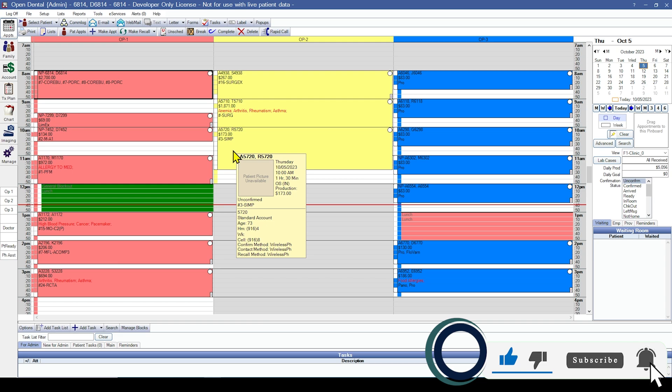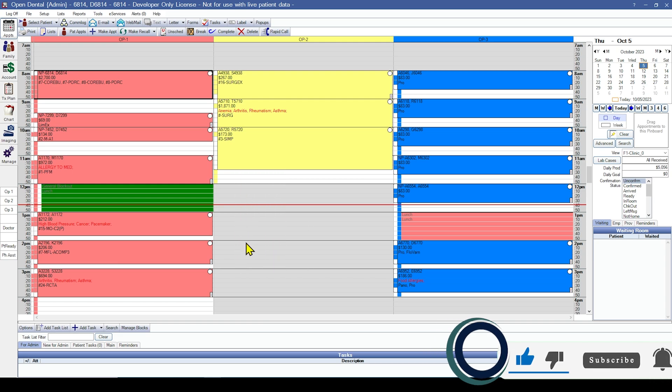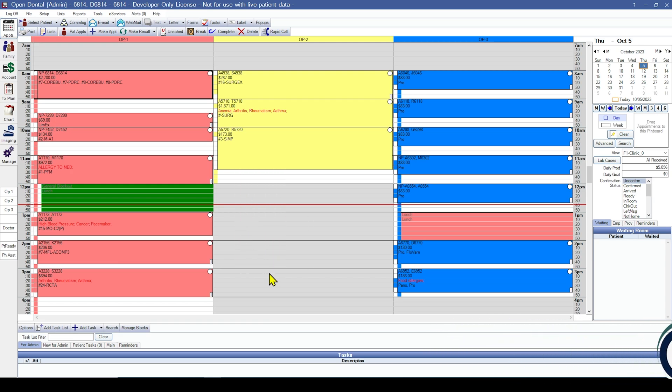The third thing that you will need to do is recreate outstanding insurance claims. Again, you have two options when choosing to recreate these. You can run your outstanding insurance claims report from your prior software and recreate all claims prior to posting insurance payments. Ideally, this would be done before seeing patients. Now, there are a couple of standard reports which may be helpful with this.